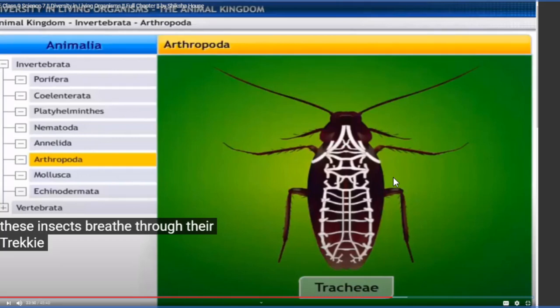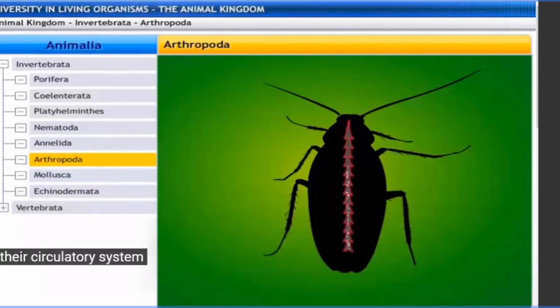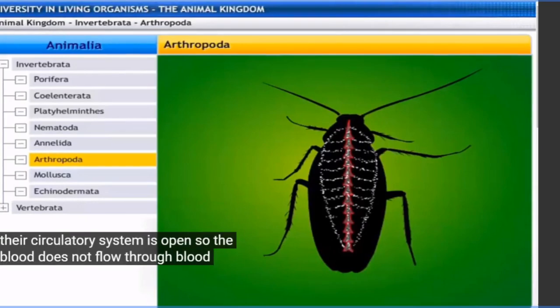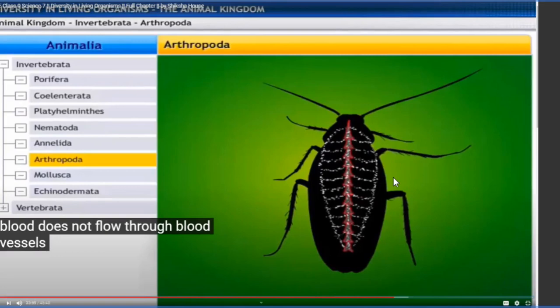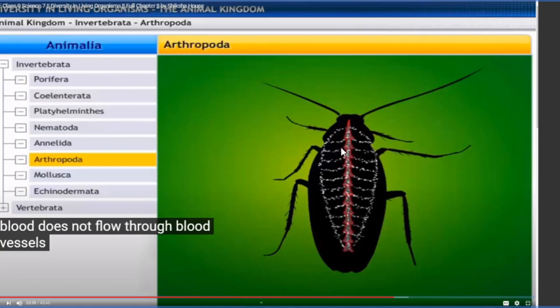Their circulatory system is open - the blood does not flow through blood vessels. In arthropods, each cell is filled up with body fluid, or blood called haemolymph (H-A-E-M-O-L-Y-M-P-H). This haemolymph circulates openly without flowing inside blood vessels - hence this type of circulatory system is called an open circulatory system. In contrast, we humans have a closed circulatory system where blood moves inside blood vessels. In arthropods, all body tissues remain submerged under the body fluid or haemolymph.